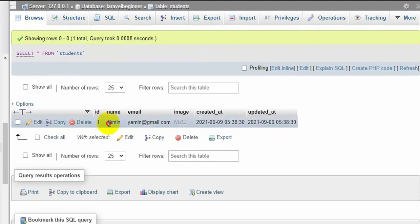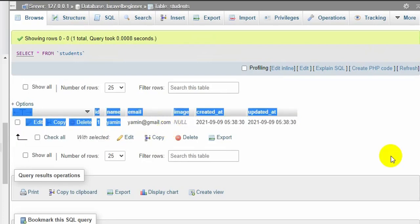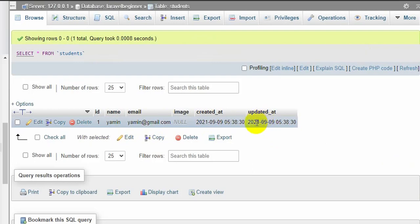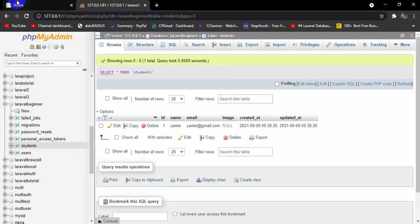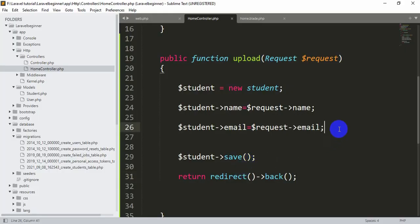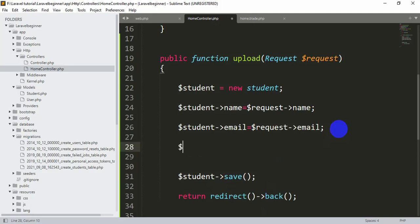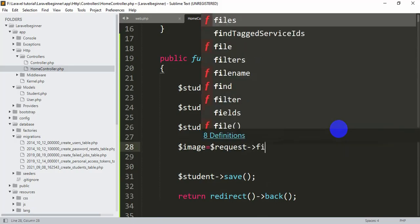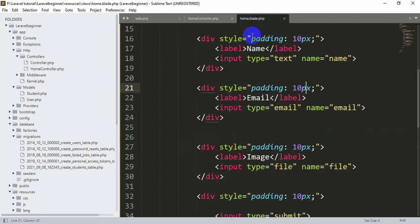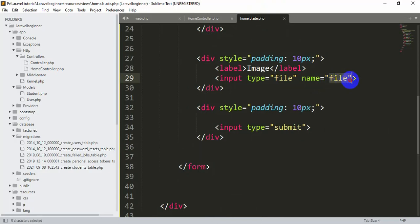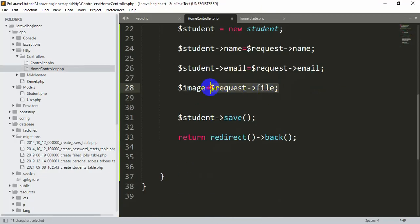If we go to our database and refresh, we can see the name and email were uploaded successfully. The id, created_at, and updated_at fields are generated automatically by Laravel. Now let's handle image uploading. Back in the controller, first declare: $image = $request->file. This 'file' corresponds to the input with name='file' in home.blade.php.